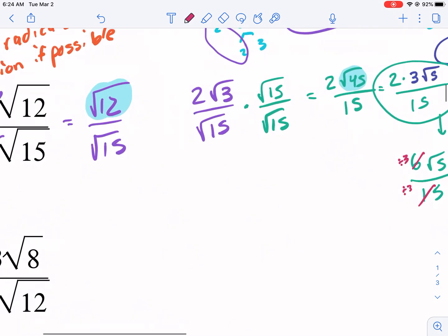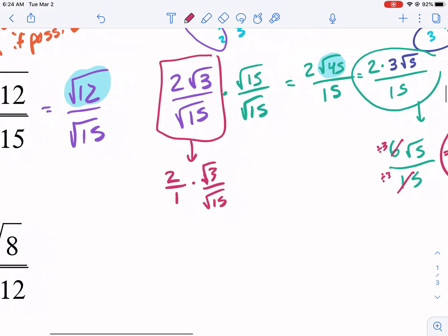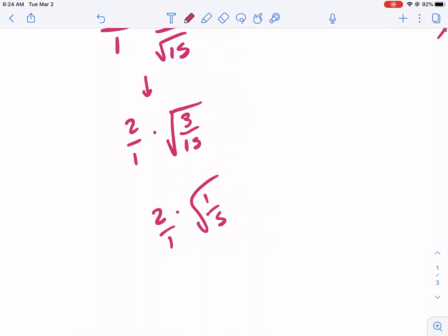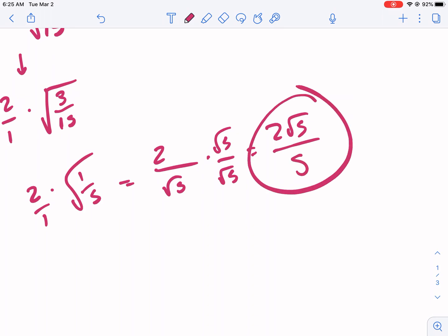Another way to do this problem: rewrite it as two over one, then put the radicals together as square root of three over square root of 15. You can combine these under the same radical as square root of three over fifteen, which simplifies to radical one over five. Radical one is just one, so this becomes two times one over radical five, giving two over radical five. Then rationalize to get two radical five over five — the same answer.